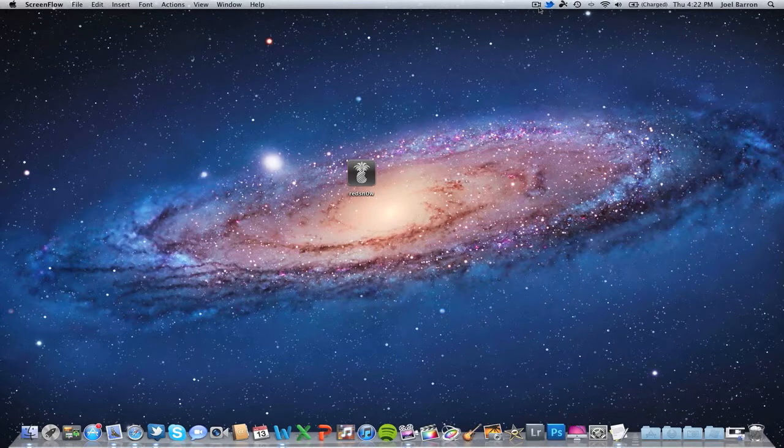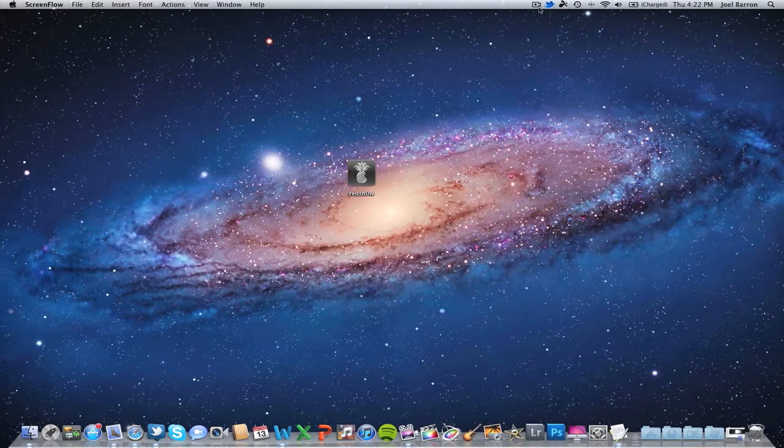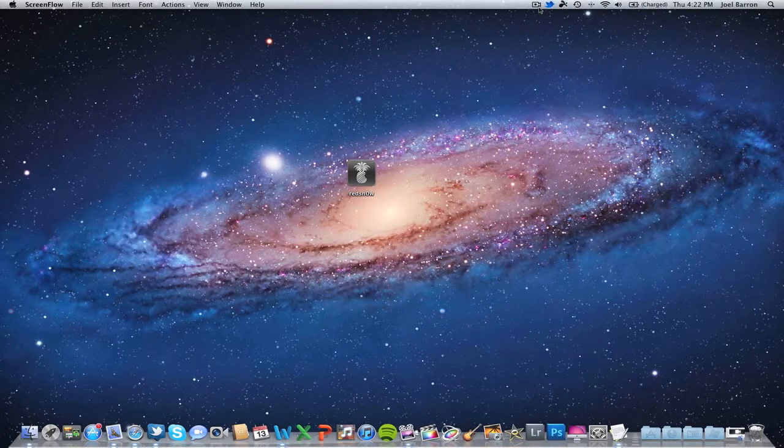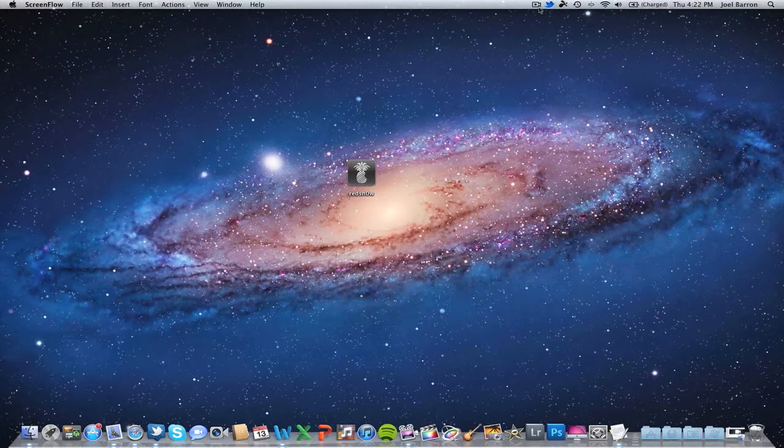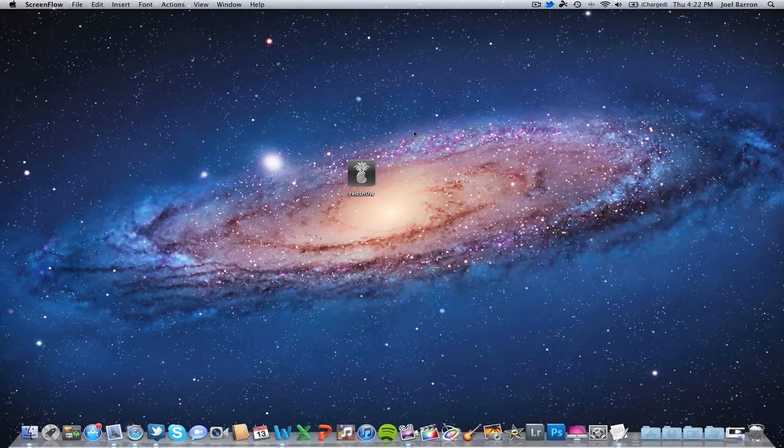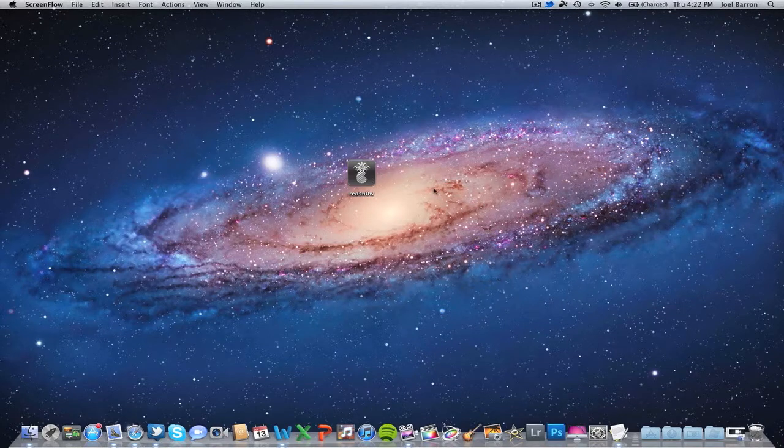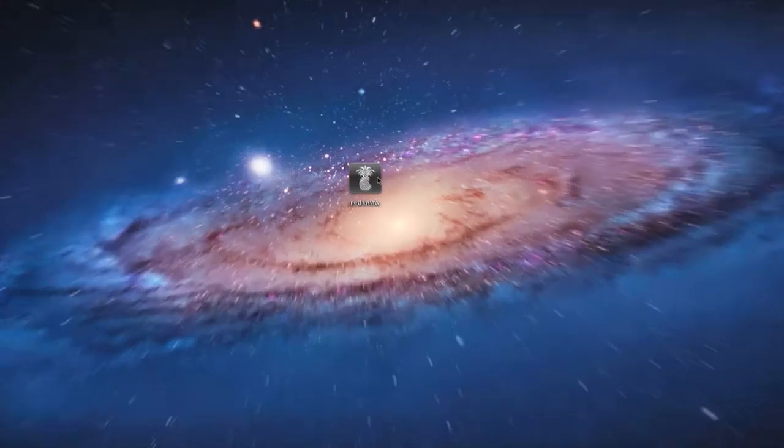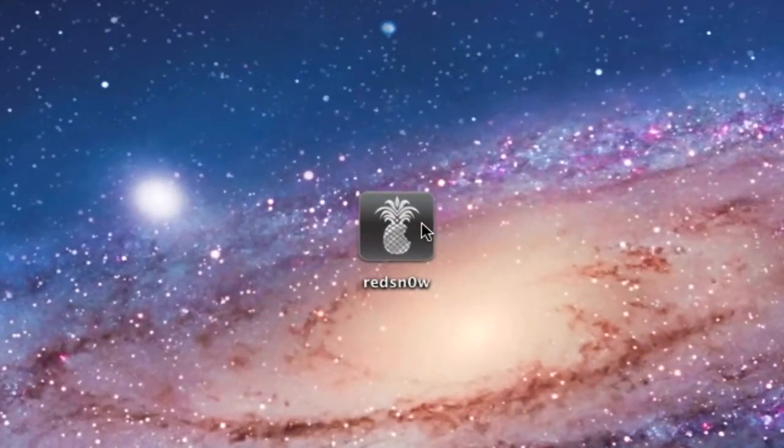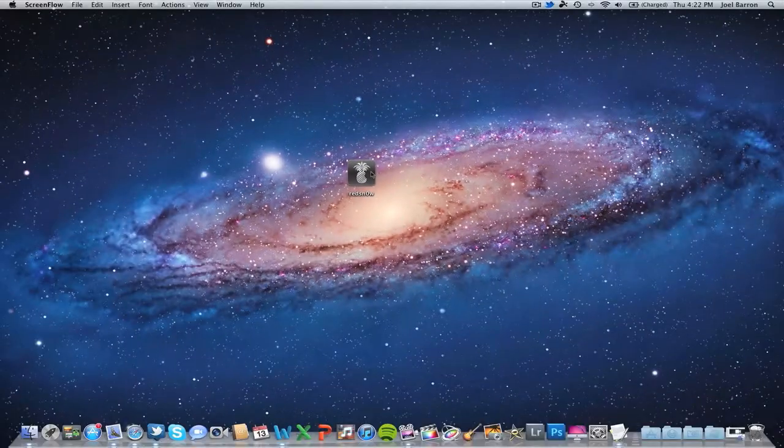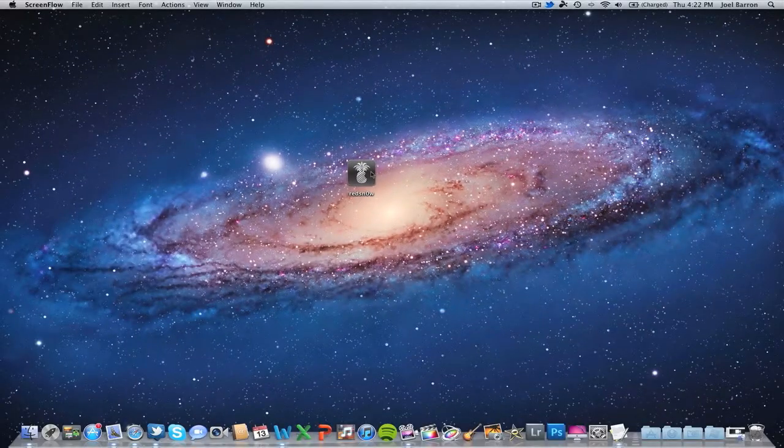This is a tethered jailbreak, so be aware of that. If you don't know what tethered means, it means every time you have to reboot your device or your battery dies, it basically turns off and you want to boot it back up, you will have to run redsn0w which is what we will be using to jailbreak this iOS 5. To begin, we will have to download redsn0w and I'll leave the link down below in the description box.